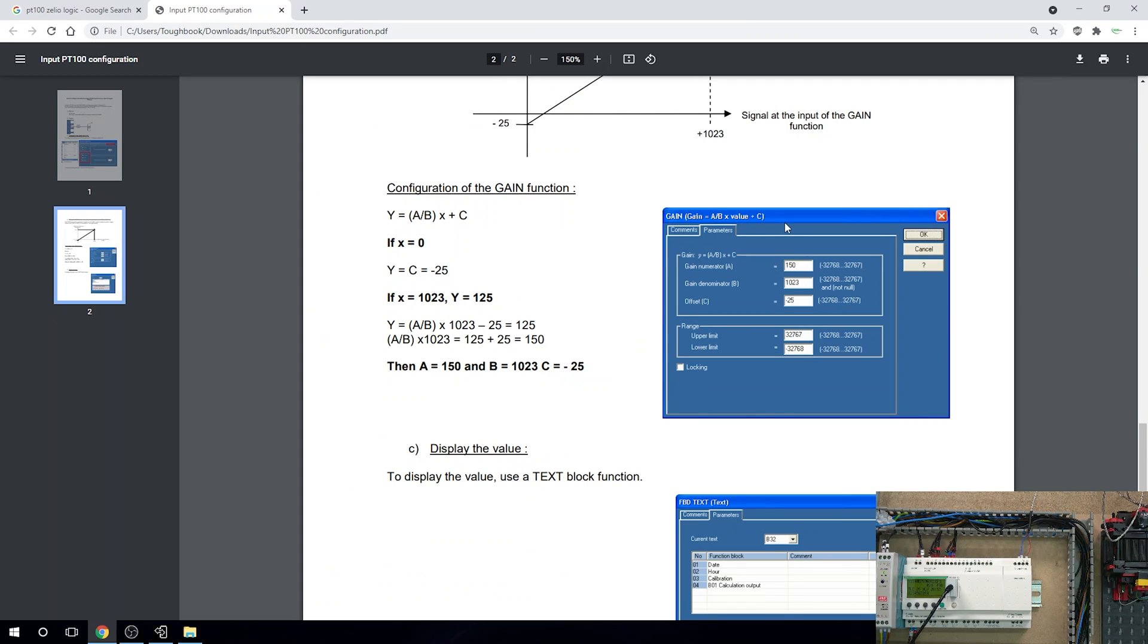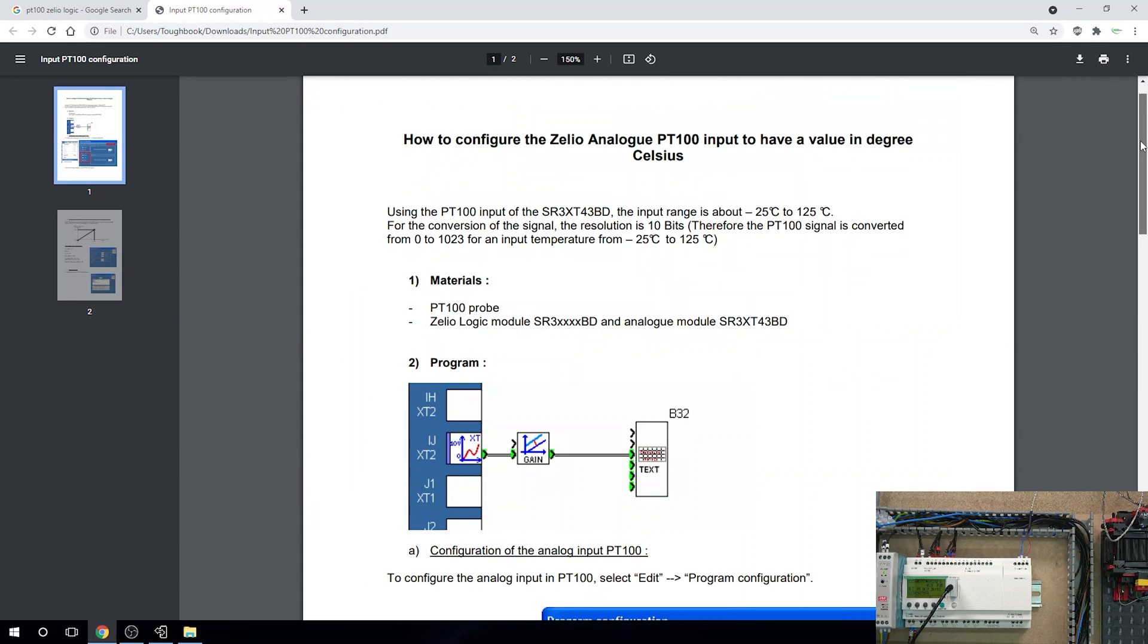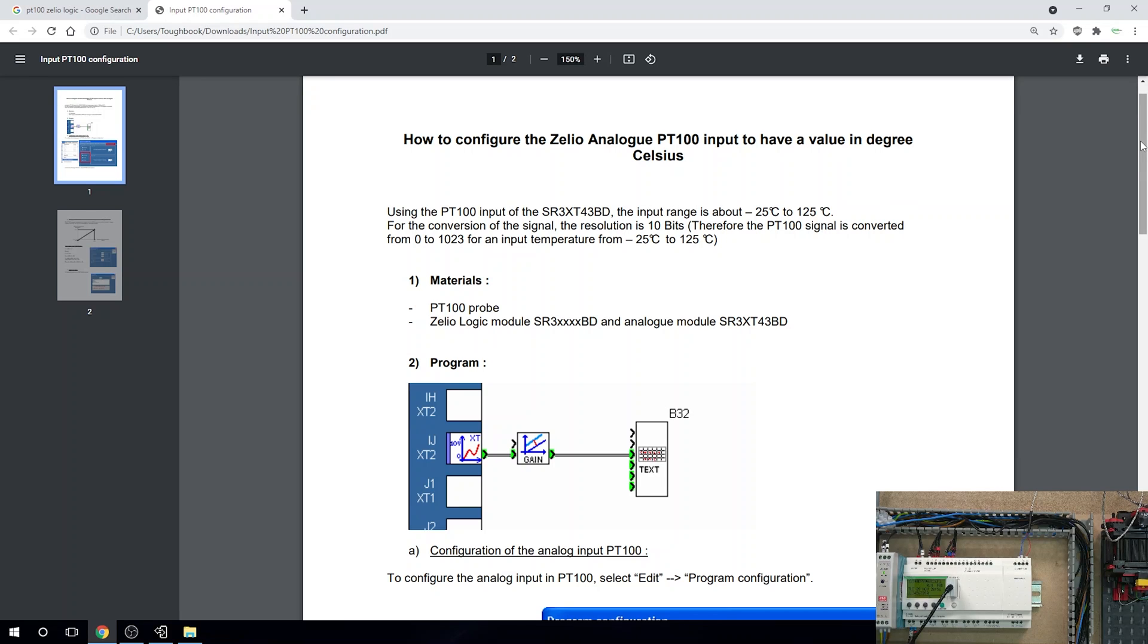It pretty much tells you exactly what you need to do to get this working properly. As you can see, using PT100 input of this particular module that we're working on, its input range is about minus 25 to 125°C. If you have a different temperature range, you might have to consider different equipment. For the conversion of the signal, the resolution is 10 bits.